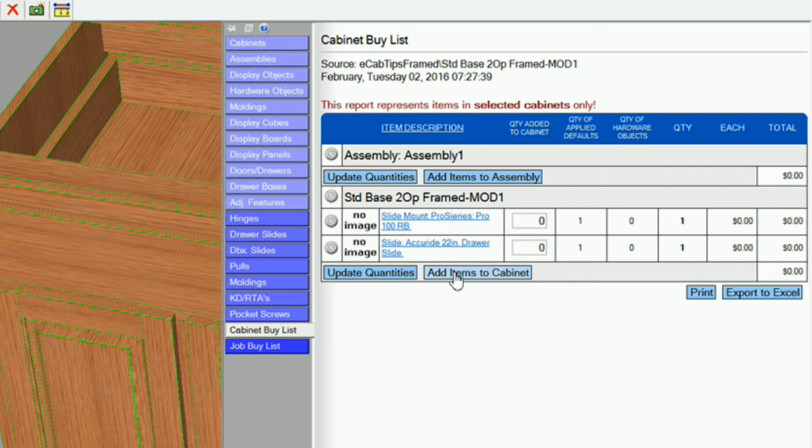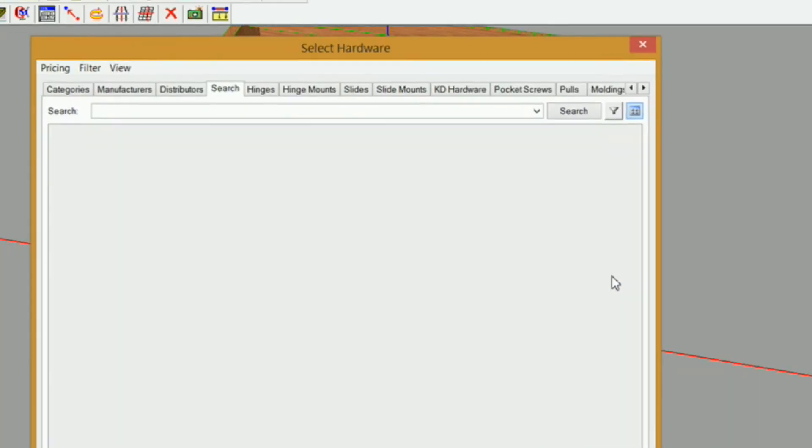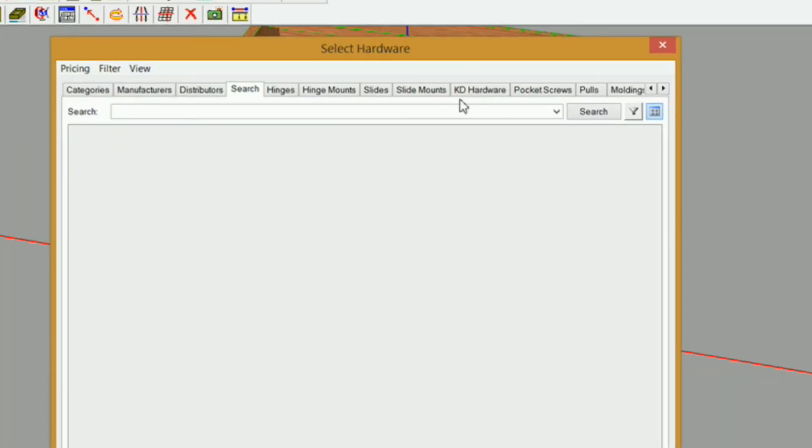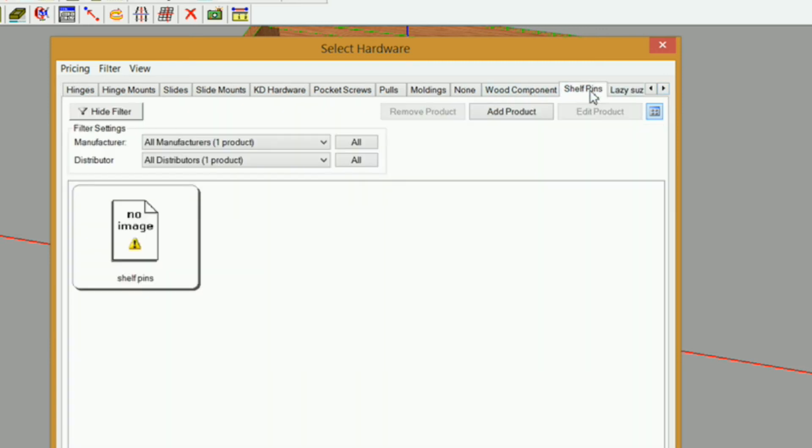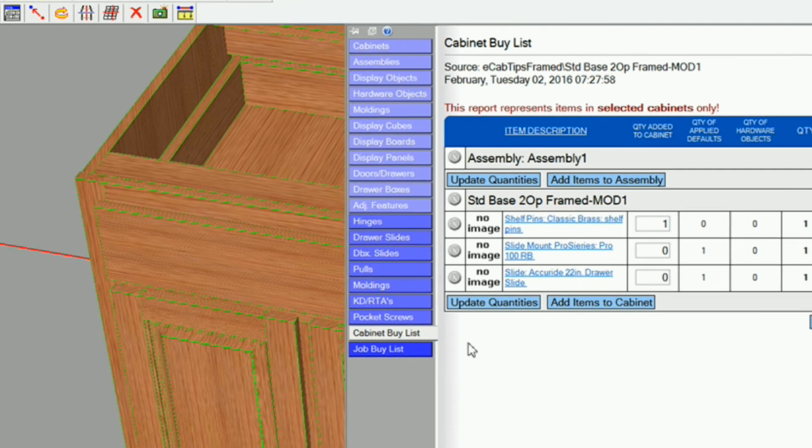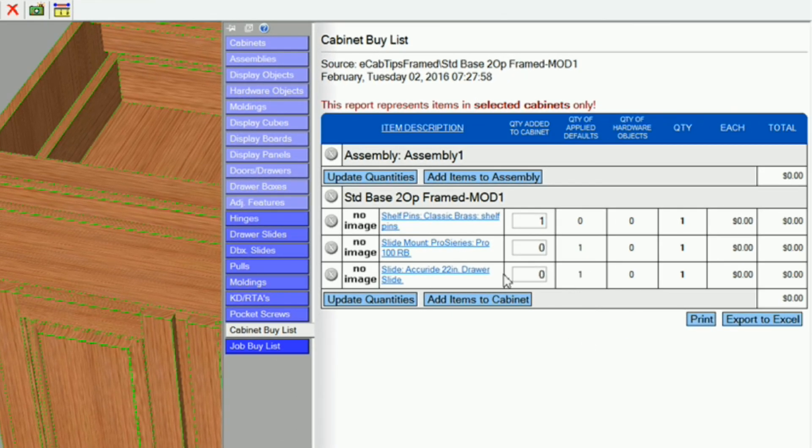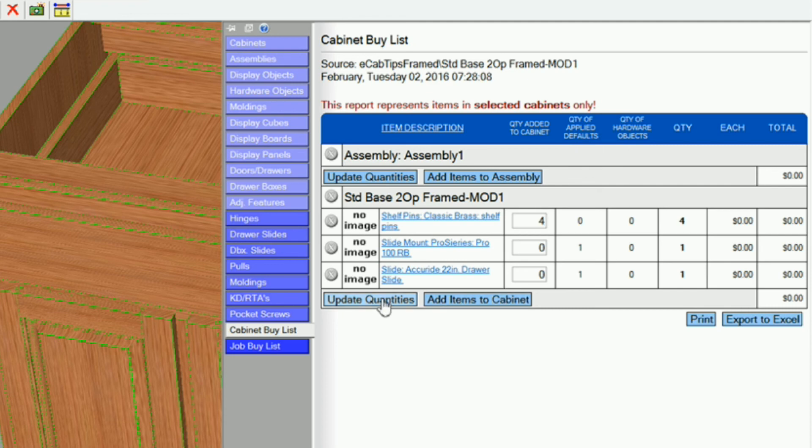So for example, if I had an adjustable shelf in here, and I wanted to add shelf pins, I would click on this, and now I can bring up any of my categories. Okay, so shelf pins, select it, select, and I can add the quantity of shelf pins. Right now it's only one. I want four, and update quantities, and we're good to go.